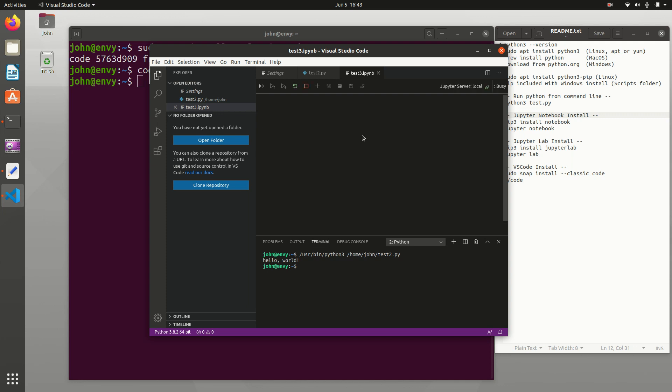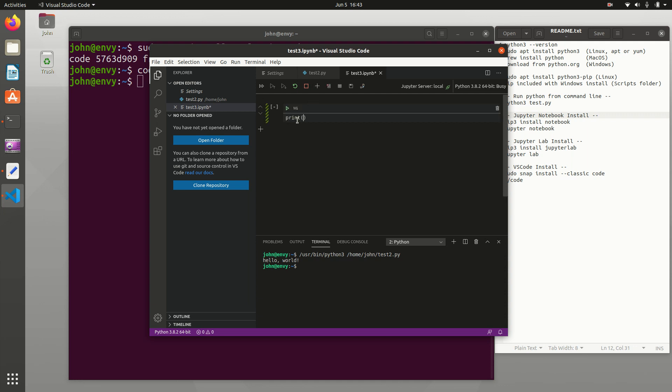Now here it's starting up a Jupyter server. You can see that it started it up as a local one. And then you can add cells. You can insert cells and print hello, and then run them. So it's a Jupyter Notebook within Visual Studio Code.